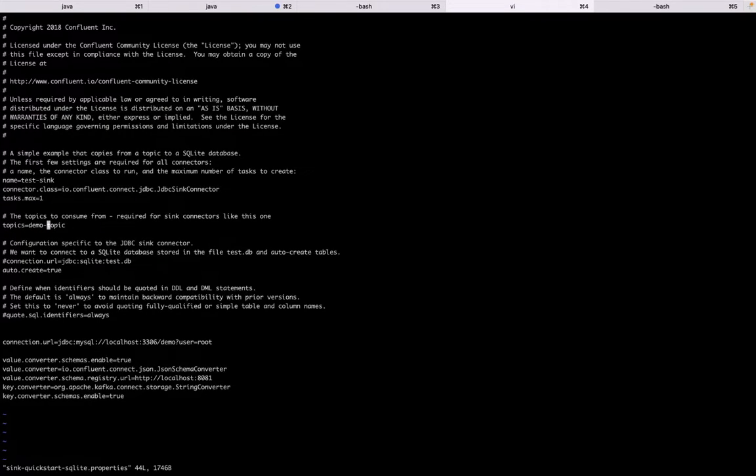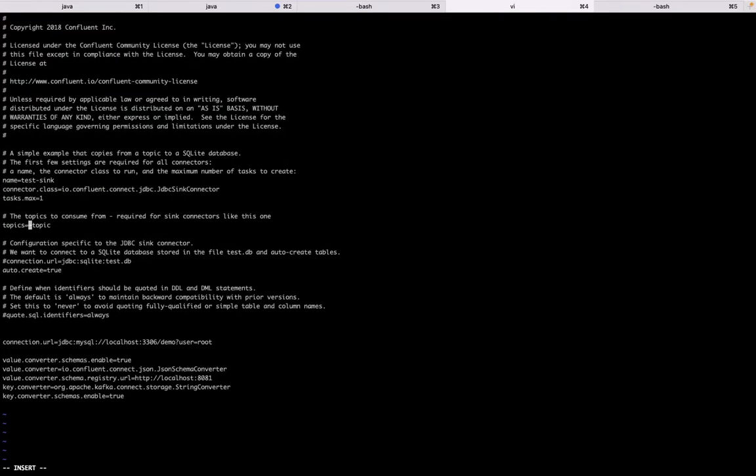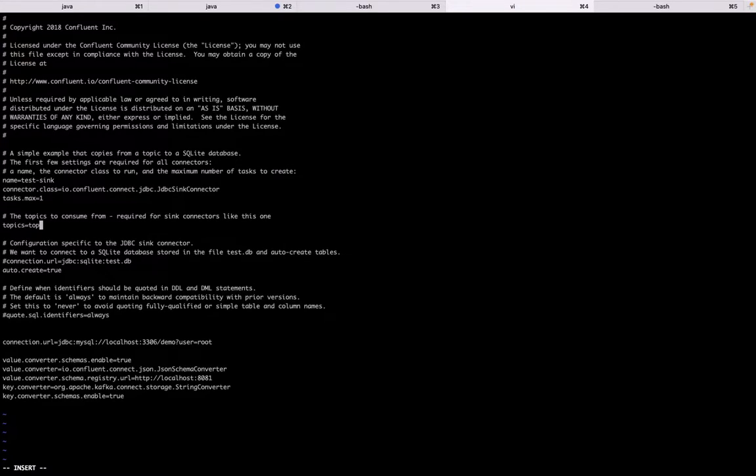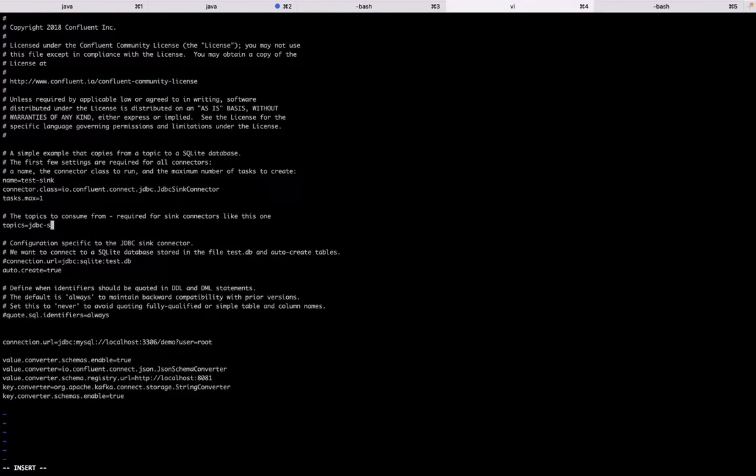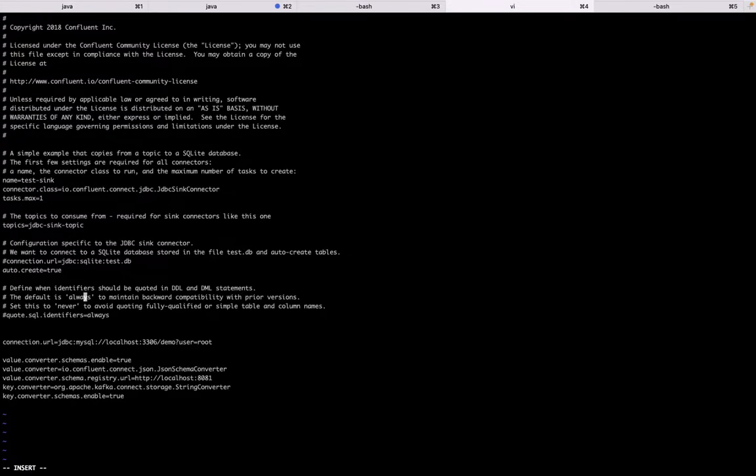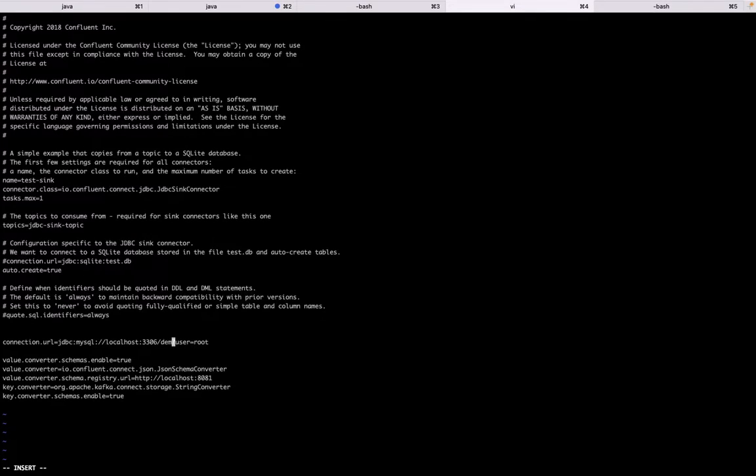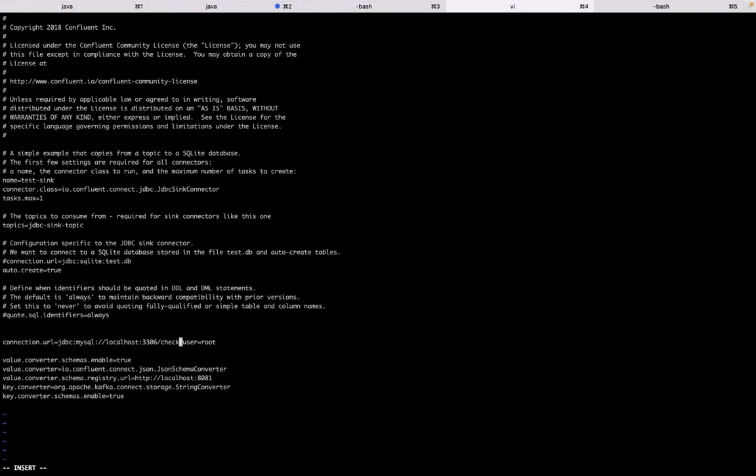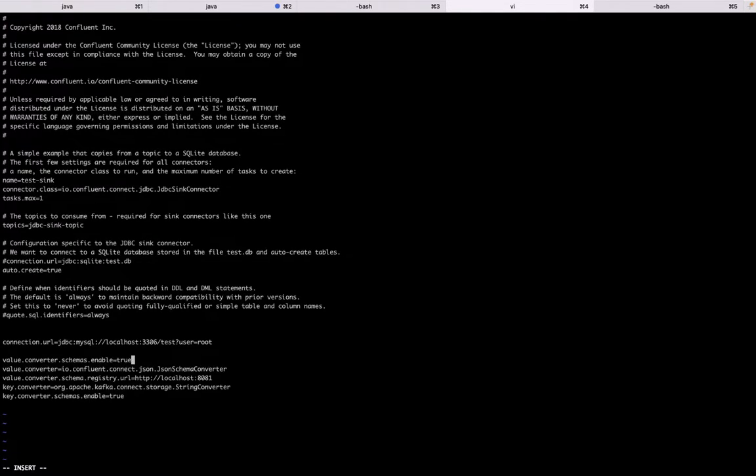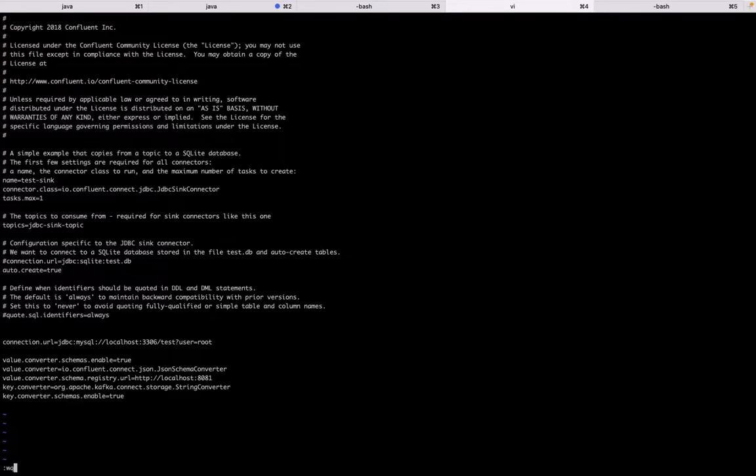Let's say JDBC sink topic. Okay. And let's just remove the connection URL which comes default, that is of SQLite and we'll replace it by MySQL. Let's just change the database name to test. Okay. And our converter schema is Confluent JSON schema converter and we enable the schema. So these are the properties which you'll have to update. Let's just save that.